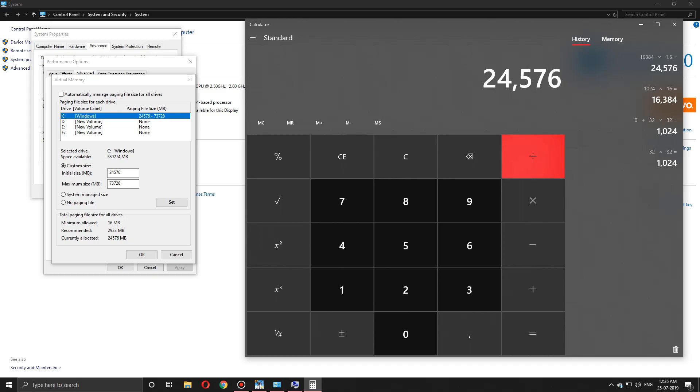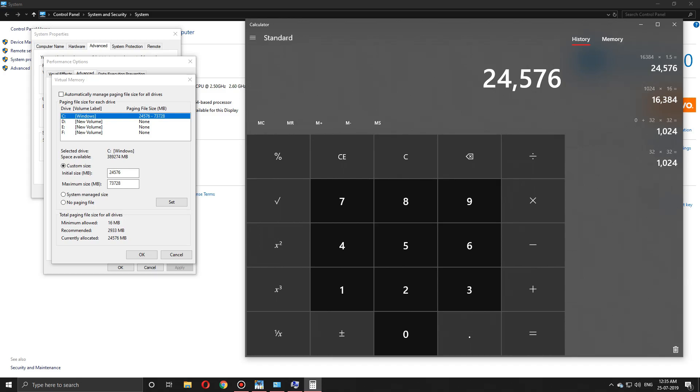For the maximum value, multiply the initial value by 3. This gives the maximum value of virtual memory. We get around 73,728, which is approximately 73 GB.